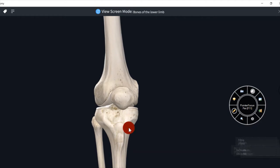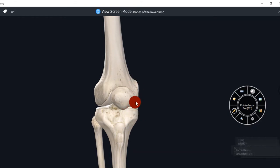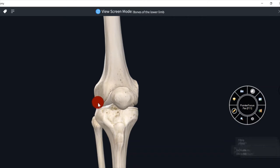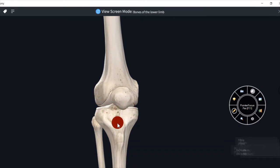Iska medial condyle bada hota hai, jo femur ke medial condyle se articulate kerta hai. Iska lateral condyle chota hota hai, jo femur ke lateral condyle se articulate kerta hai. And dono condyle knee joint formation mein help karte hain.